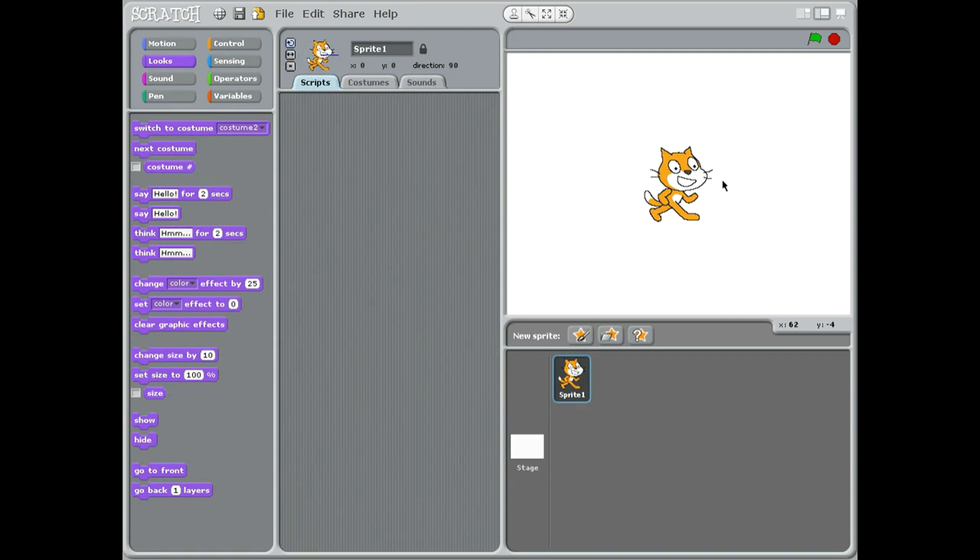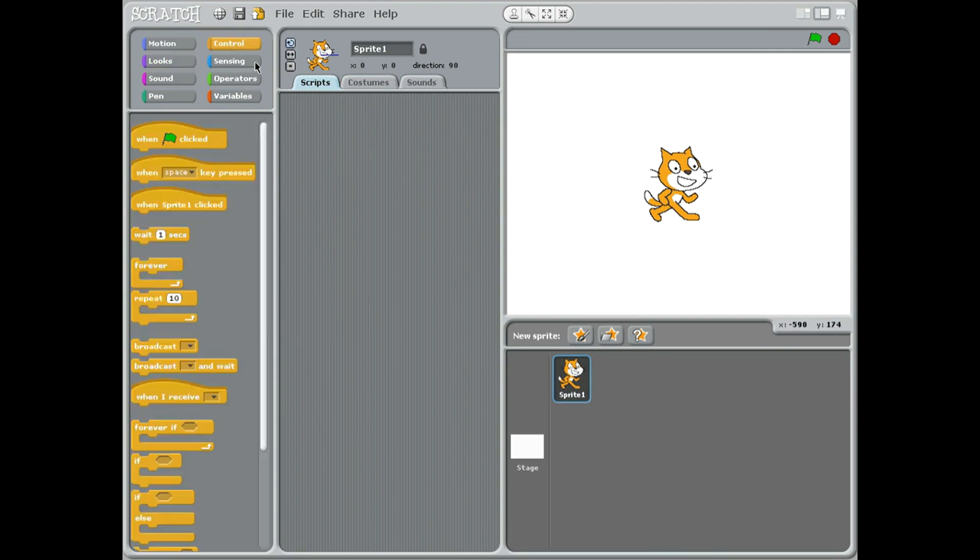today in Scratch 1.4 and we're going to be doing a calculator that will work out the area of the square. Let's see what we need for this. We're going to start off with our flag because that will start the program.